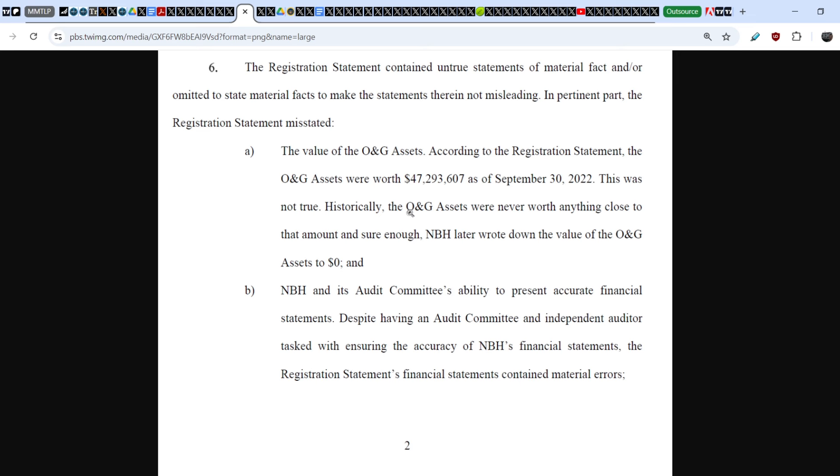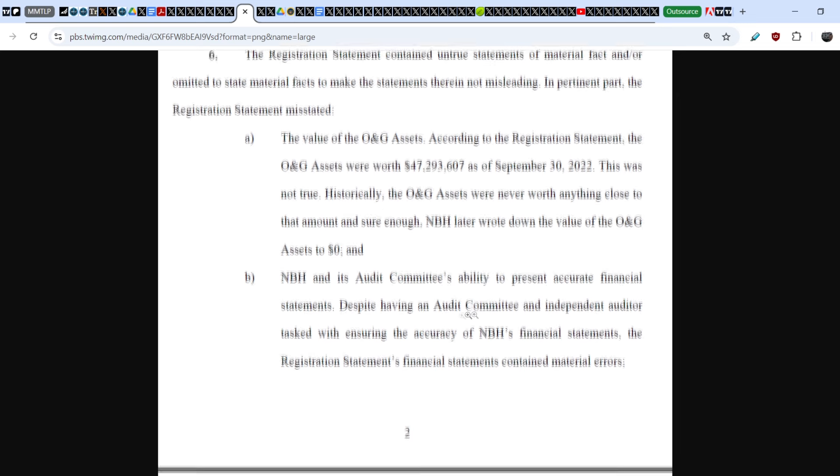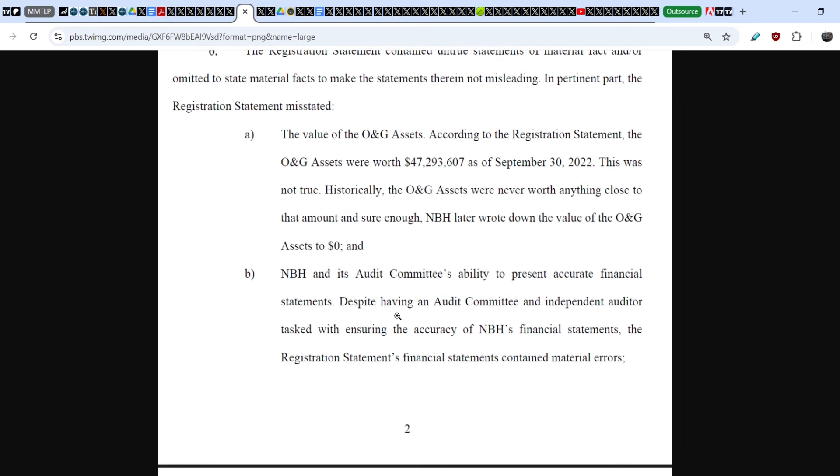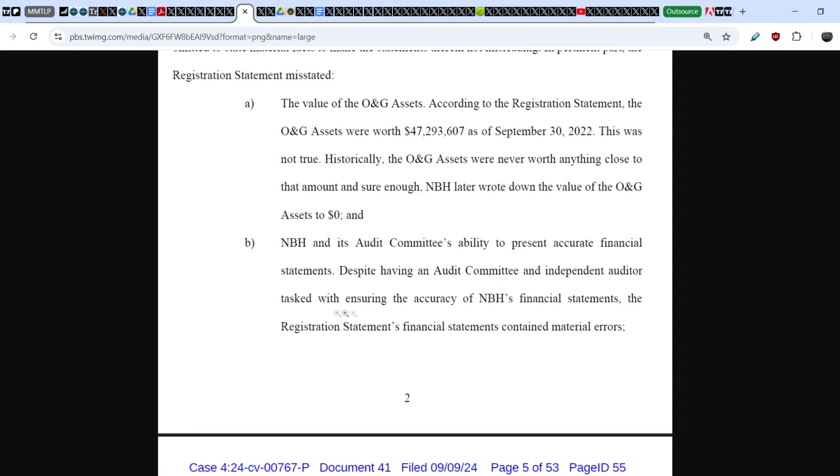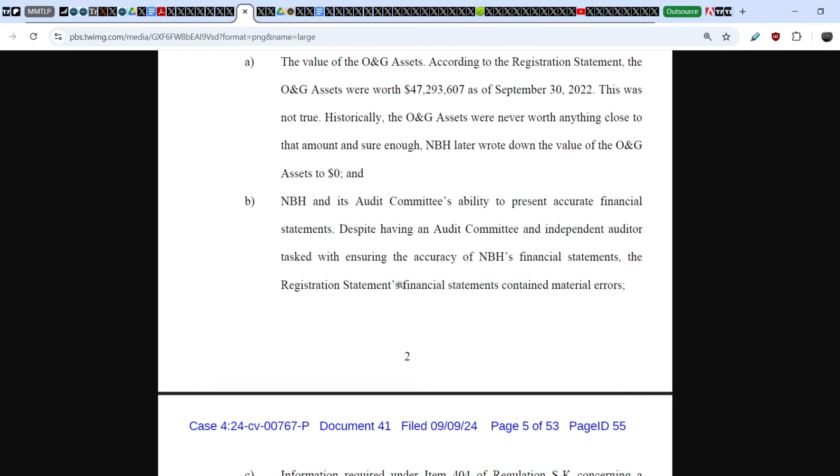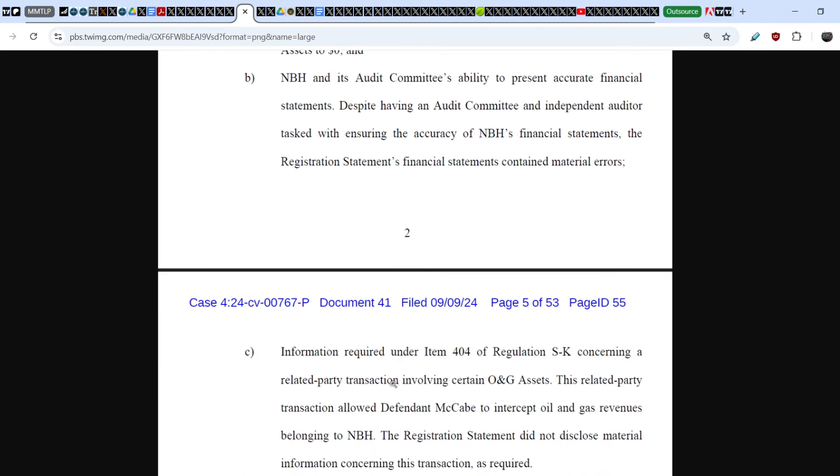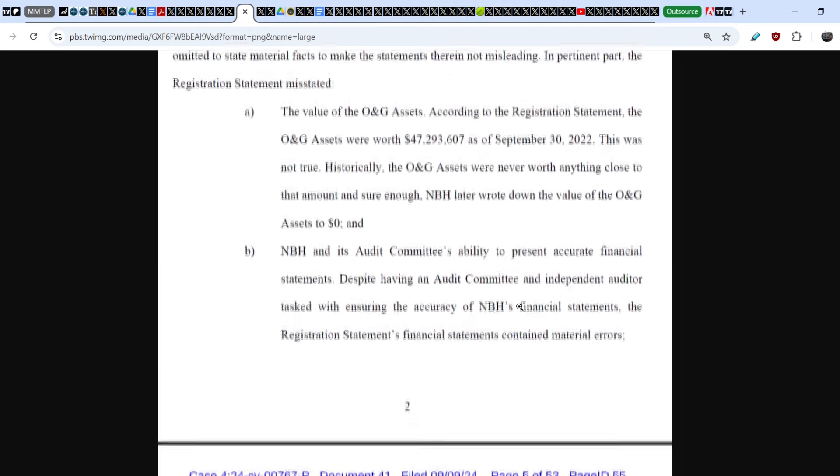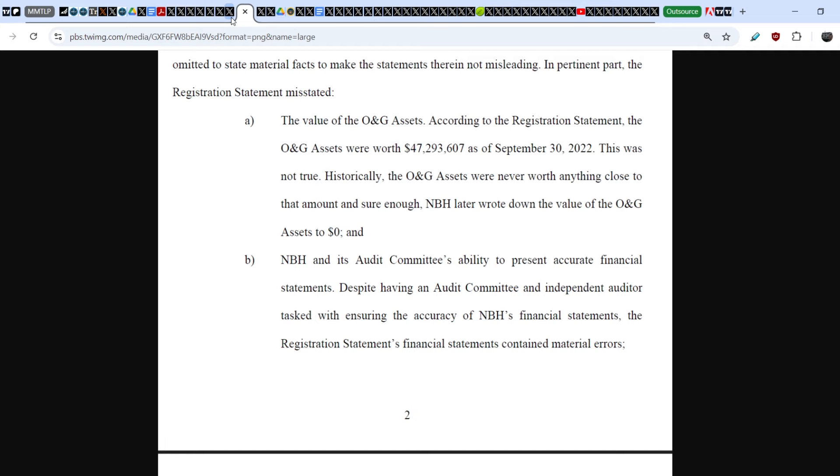And he added this screenshot just one hour ago: Allegations number six, Next Bridge assets on S1 were misleading. And let me show you this in details. Number six: the registration statement contained untrue statements of material fact and/or omitted to state material facts to make the statements therein not misleading. In a pertinent part, the registration statement misstated: (a) the value of the ONG assets. According to the registration statement, the ONG assets were worth more than $47 million as of September 30th of 2022. This was not true. Historically, the ONG assets were never worth anything close to that amount. And sure enough, Next Bridge later wrote down the value of the ONG assets to zero. And (b) Next Bridge and its audit committee's ability to present accurate financial statements. Despite having an audit committee and independent auditor tasked with ensuring the accuracy of Next Bridge financial statements, the registration statement's financial statements contained material errors.